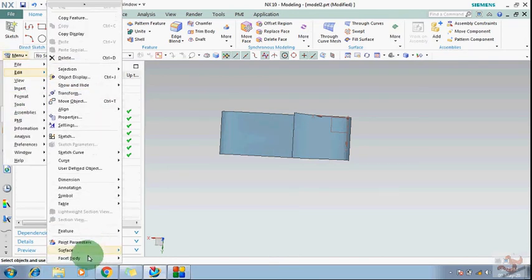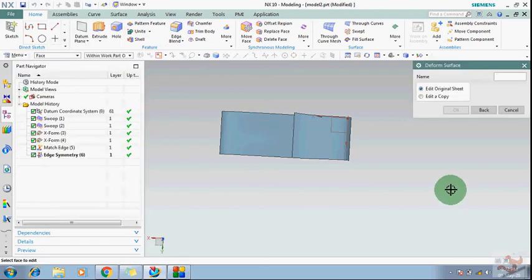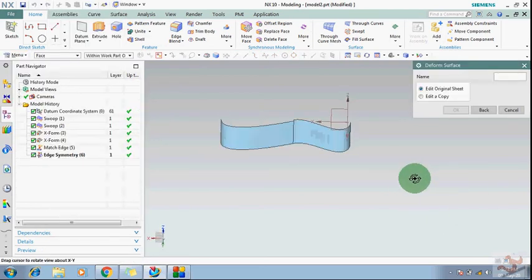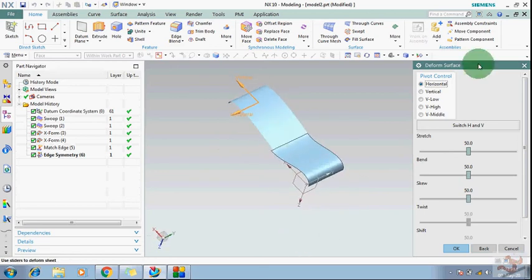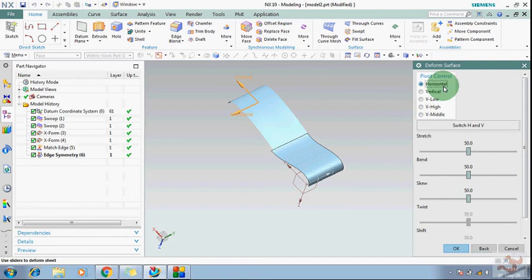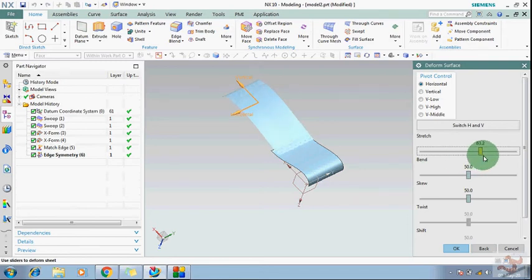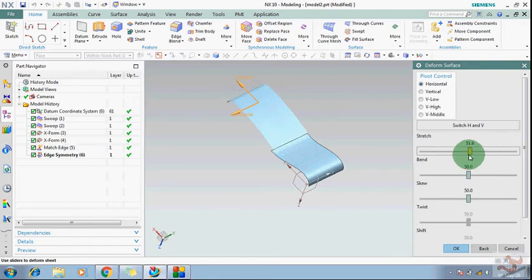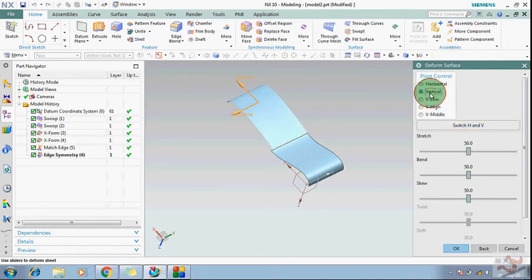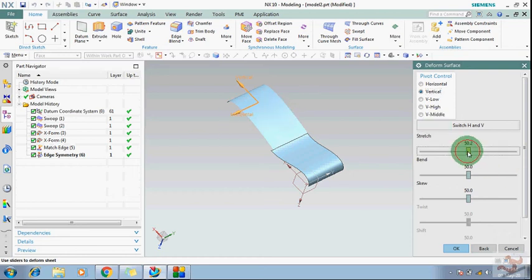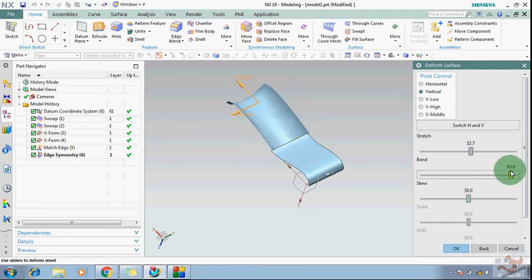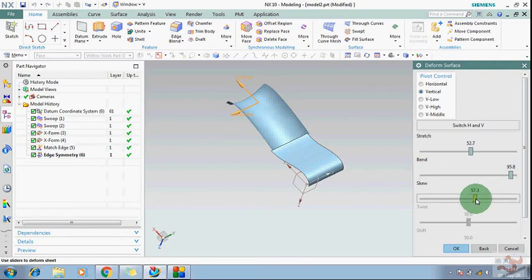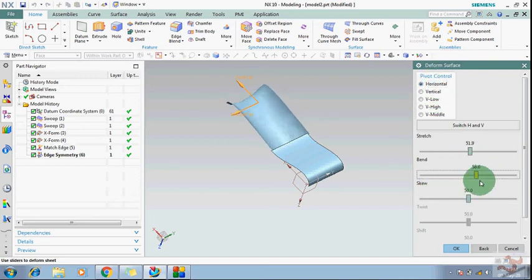After that, just need to go to surfacing and Deform. With the help of this, you can create anything. If you change horizontal, then it will be changed like this. When I have created this sheet, then all these features are available at that time. You can also change that from here. And if you change vertical, then this.